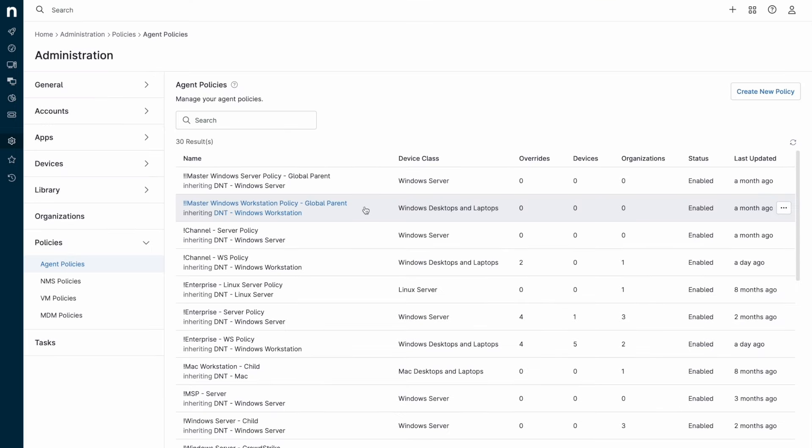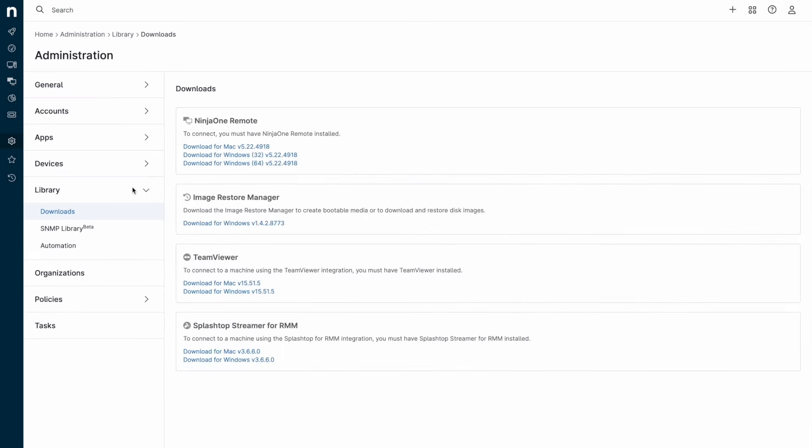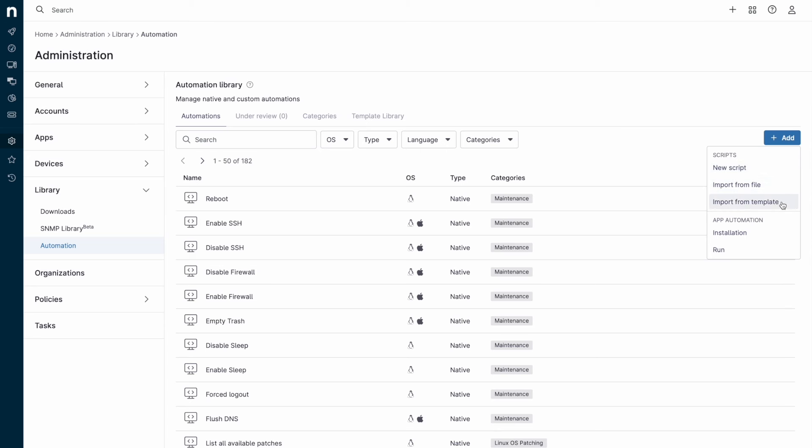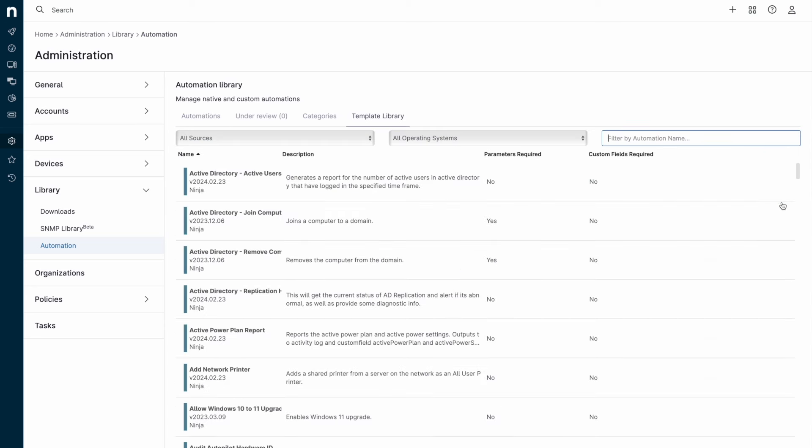Leaving policies and navigating to the automation library will see options to create new scripts or import scripts from either your own computer or from the template library, which contains scripts created by engineers intended to address common issues in the IT space.